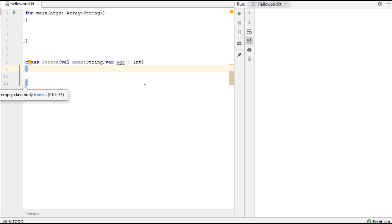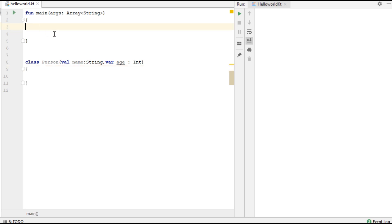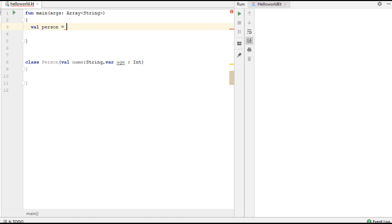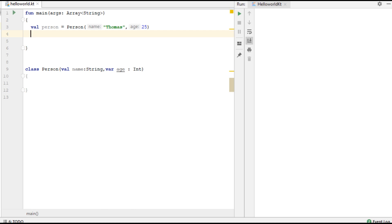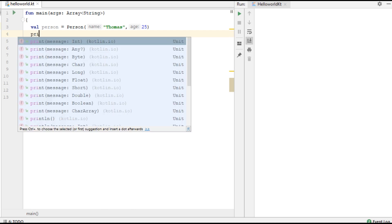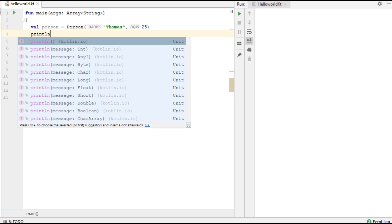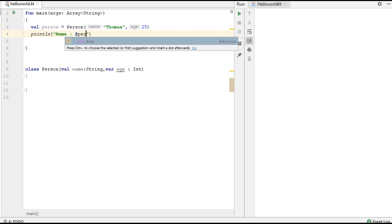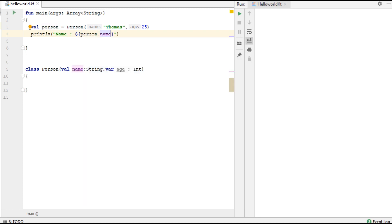Now we have a primary constructor with two parameters, name and age. From the main function I am going to create an object of that class, passing the two parameters — name and age, which is an integer. Now print this information and also print the age.